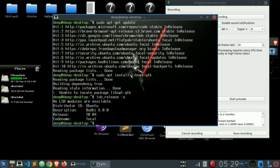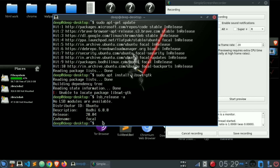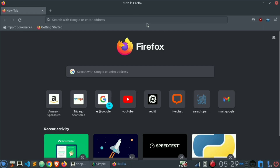What you need to do is type lsb_release -a. Here you'll get the code name of your Linux machine. My distributor is Ubuntu and the code name — this is the important part — is 'focal'. Yours might be something different; mine is focal.